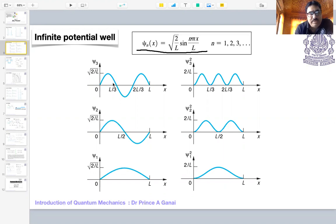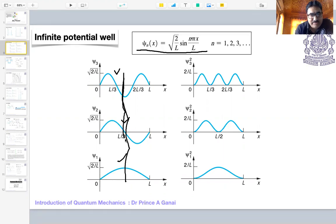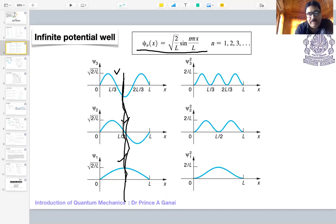We plotted the normalized wave function for the particle in the box for various values of n. The plot for n=1, n=2, and n=3 were shown. With respect to the middle of the box, the wave function is either symmetric or anti-symmetric — solutions are either even or odd functions. We also plotted probabilities and found that the probability is not what classical mechanics predicts.